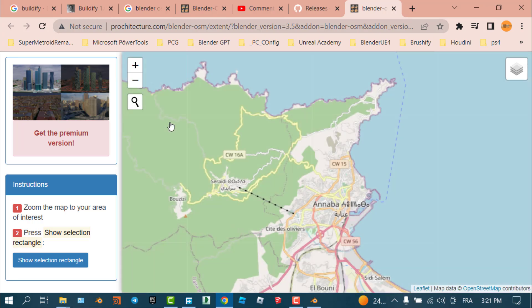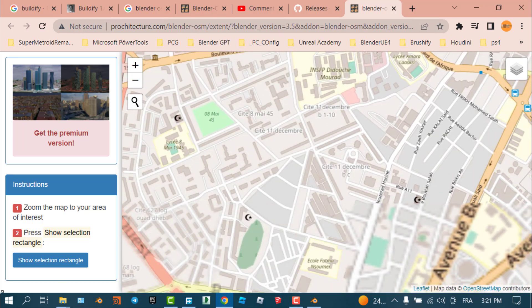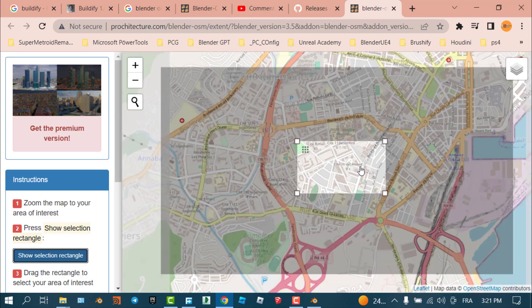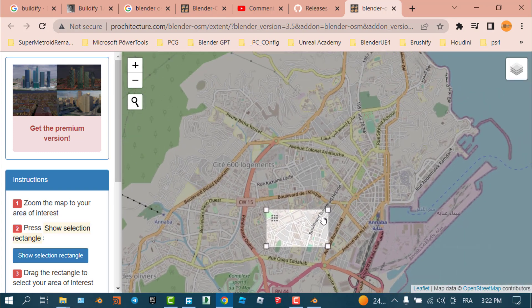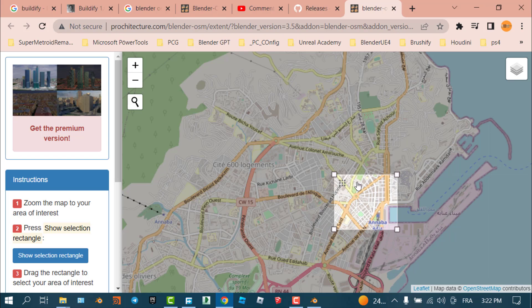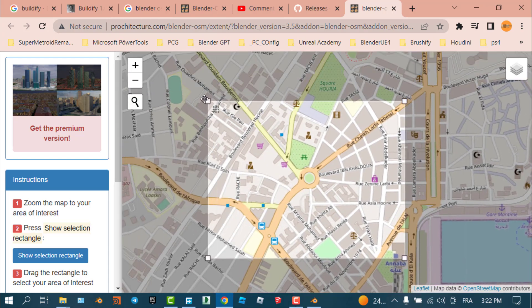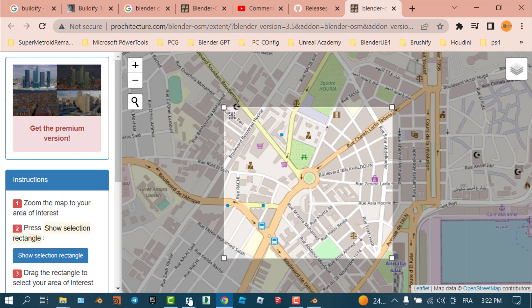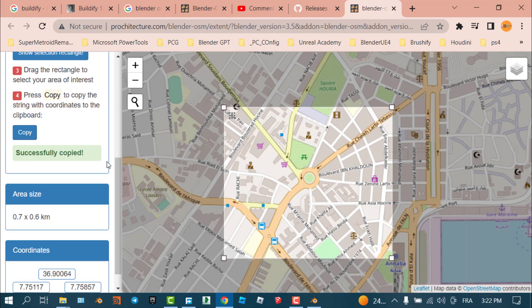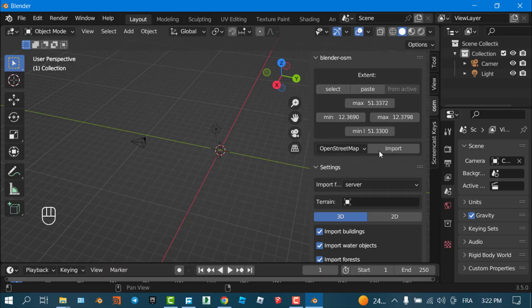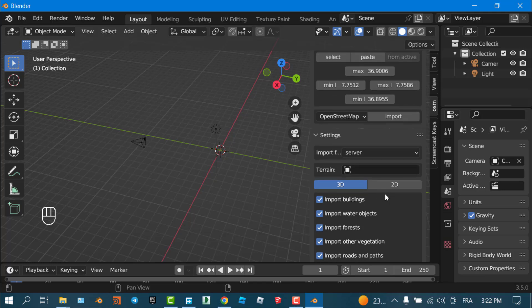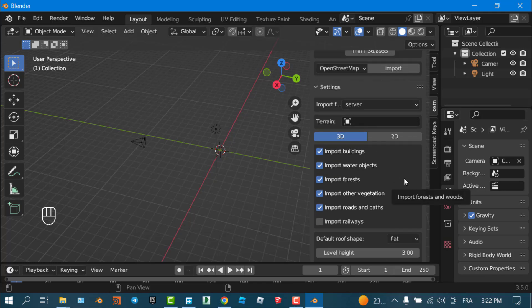I'll select a portion of my city — this is real-time data from a real town, not a fictional one. I select the area I want to bring in. Once done, I copy it — successfully copied — and go back to my tool and paste it right there.